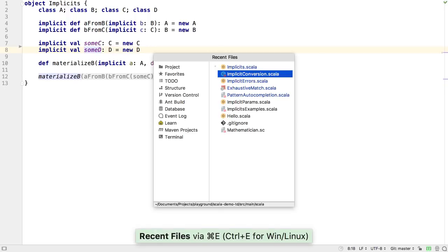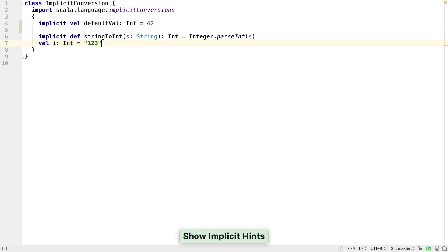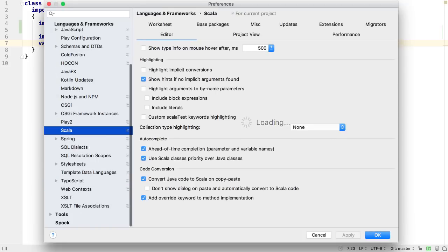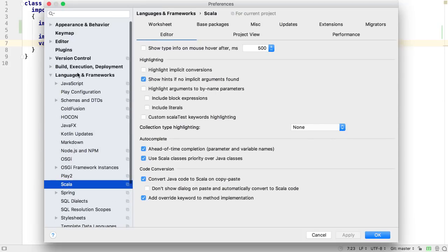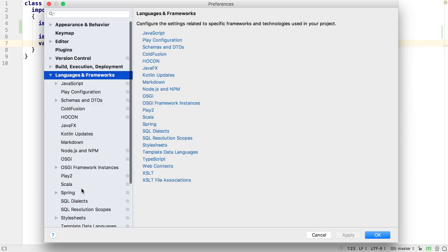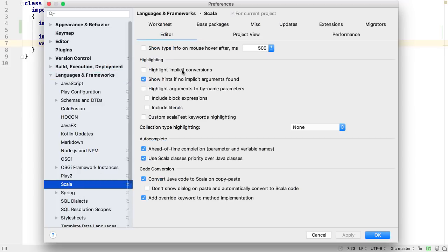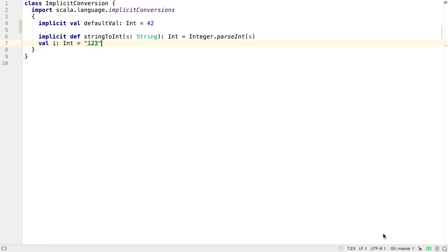If you do want to go back to the old way of showing underlines for implicit conversions, you can go to Settings, Languages Scala, and tick Highlight Implicit Conversions to show underlines in the code.